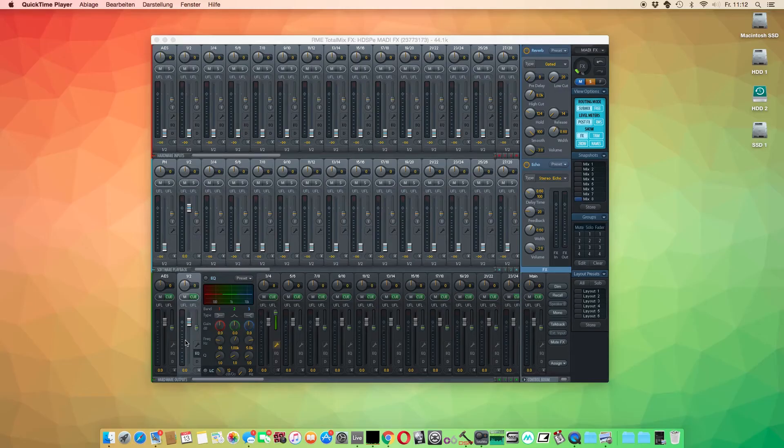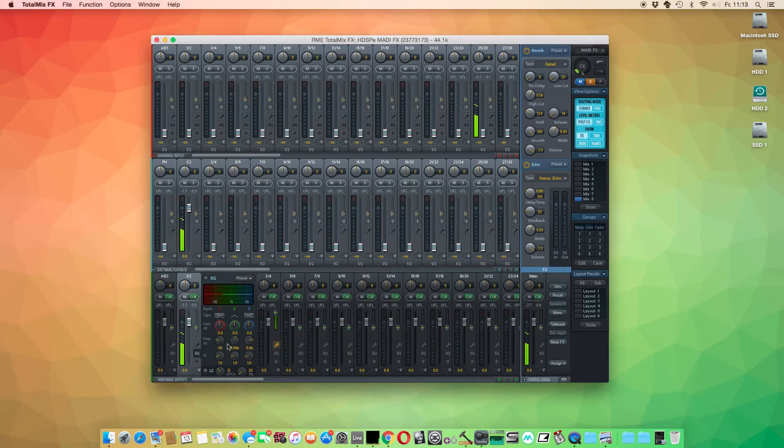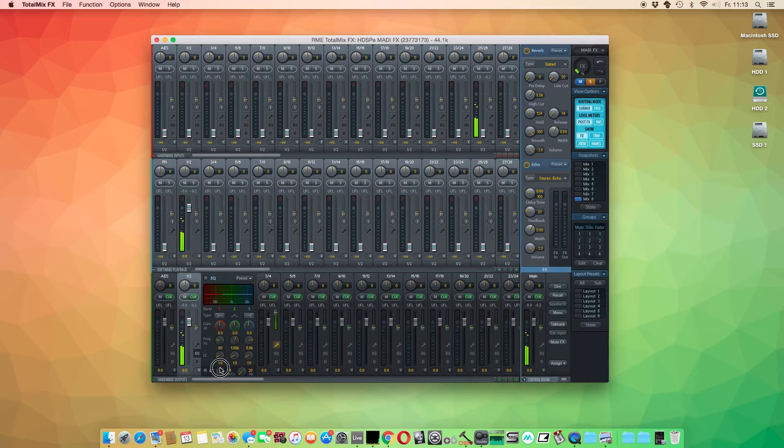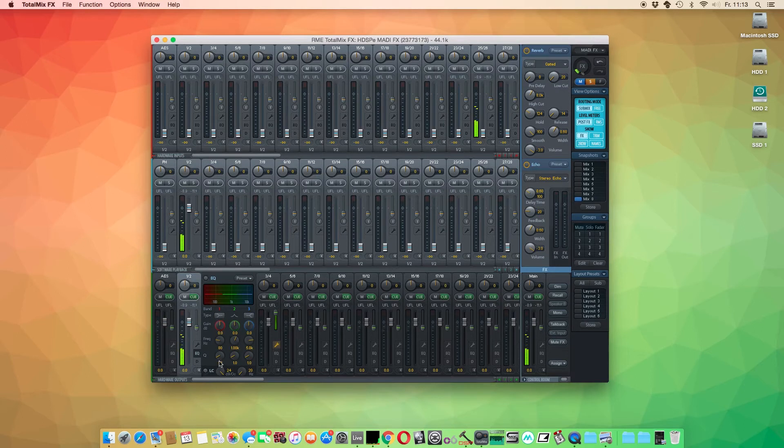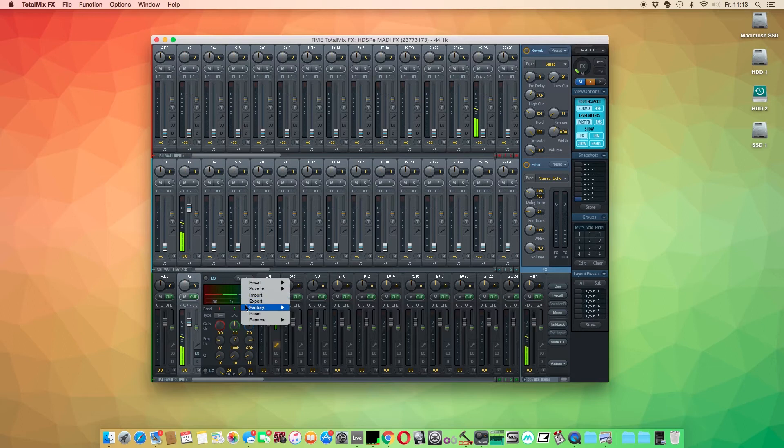The DSP based EQ in TotalMix FX is a straightforward 3-band parametric EQ with an additional low cut that has a variable slope from 6 to 24 dB cut per octave. The very transparent and clear sound of the EQ is great for tone shaping, removing unwanted frequencies, and also giving punch and definition to instruments. In this demonstration, we will play with some parameters to get a better grasp of the EQ.